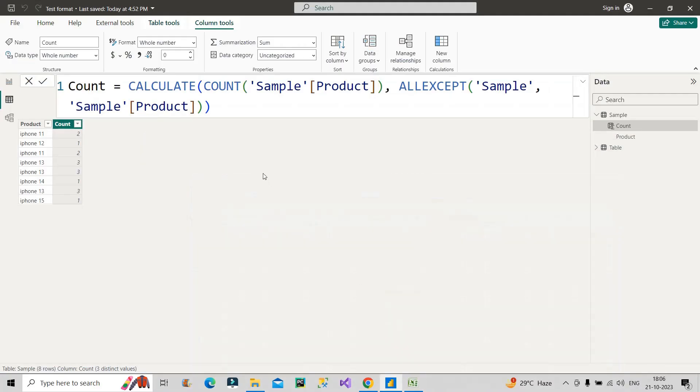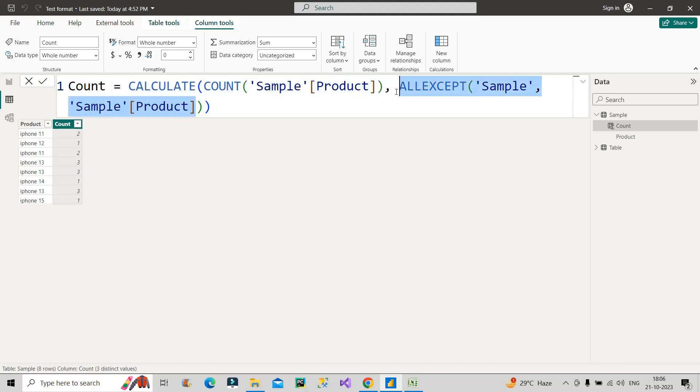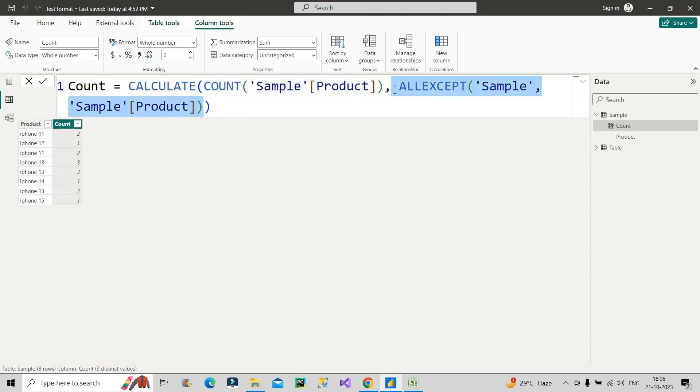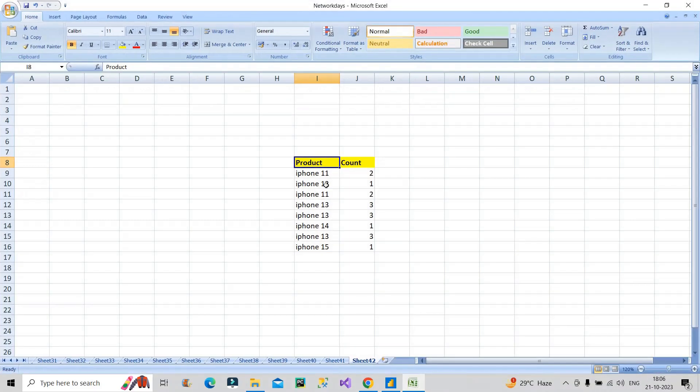So you know how a CALCULATE function works, right? CALCULATE function basically in the second part, which is this part, the filter part, is executed first and then on top of that this particular calculation or expression is being performed. This is how in general CALCULATE function works. So basically first the filter part will work. How is this filter part working?